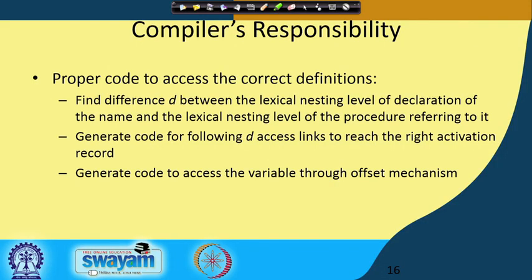What is the compiler's responsibility? The access link is fine — we have to go by the access link to come to the corresponding definition of a name or identifier. But how will the compiler generate code so that this access will be correct? The first thing it has to do is find the difference d between the lexical nesting level of the declaration of the name and the lexical nesting level of the procedure referring to it.